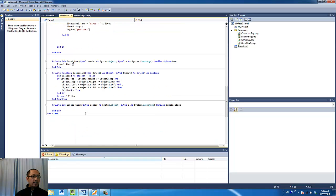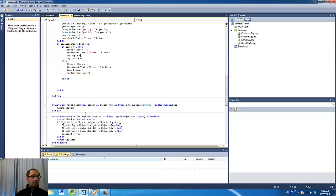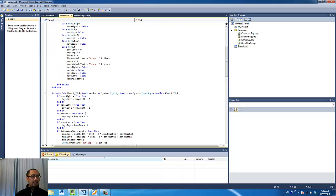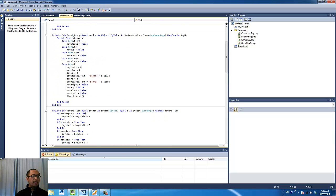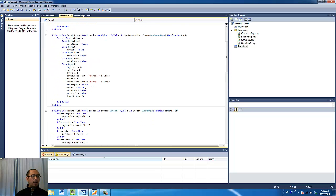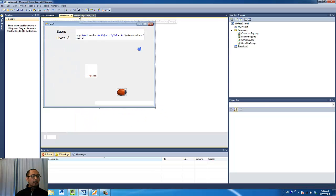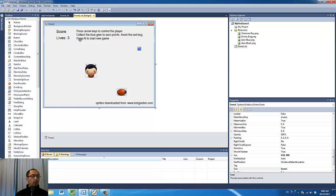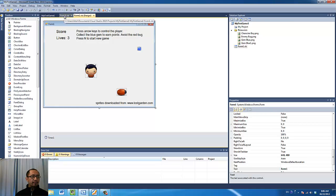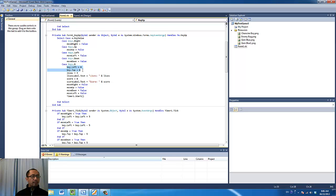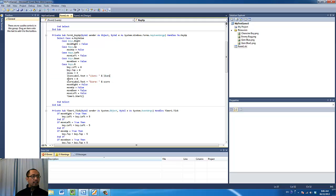Another thing you want to program in is when you press the N button. So when you press the N button, it starts a new game. When you press N, what happens is the boy moves to the top left, number of lives goes back to three, update the label with lives equals three, the score goes back to zero, and update the label with score is zero.